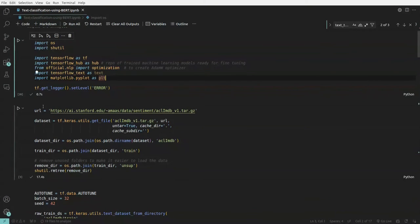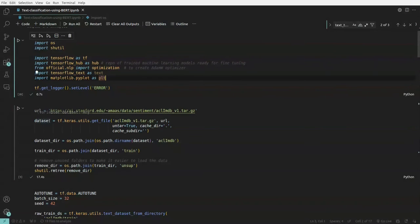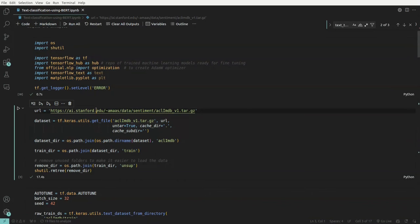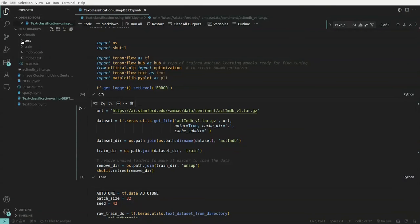Once imports are done, we pass in the dataset URL and use utils to fetch and download the dataset. These are initialization steps — we download the dataset and split it into train and test, stored under a folder called 'aclimdb'. We remove unwanted folders, keeping only train and test, which contain positive and negative sentiment data points.